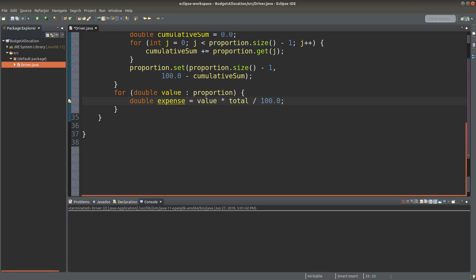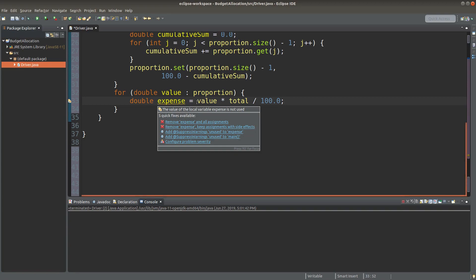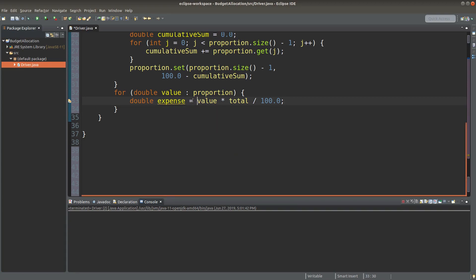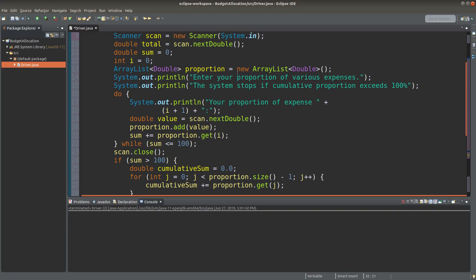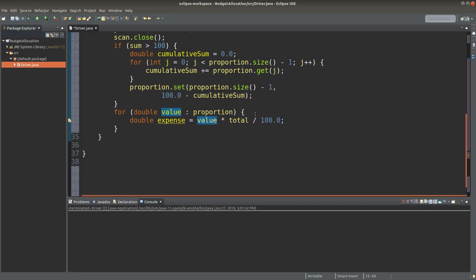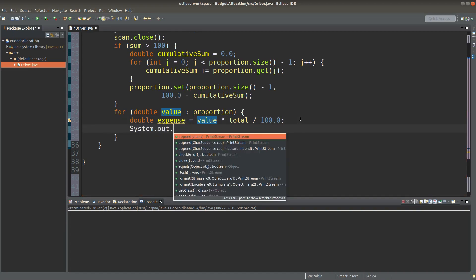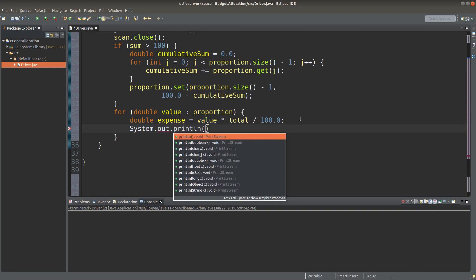So I can calculate the expense of each expense item by using this value. Value is simply the proportion stored in the arraylist here. So I simply traverse the whole arraylist to get each of the values stored in it. Value times total over a hundred percent will give me the expense amount for each item. Then I can print the expense out.